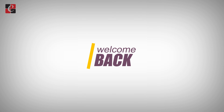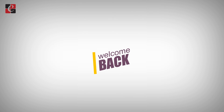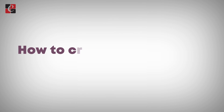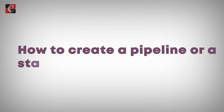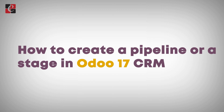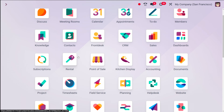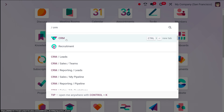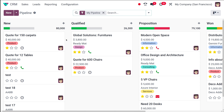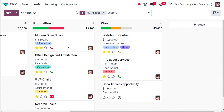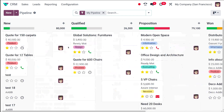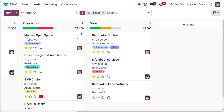Hello dear viewers, welcome back to another video. Today I'll be teaching you how to create a pipeline or simply a stage inside the CRM module of Odoo 17. First we need to open the CRM module. Once you open it, you have the view of the pipeline, and inside the pipeline you have different stages, and under each stage you can see different opportunities.